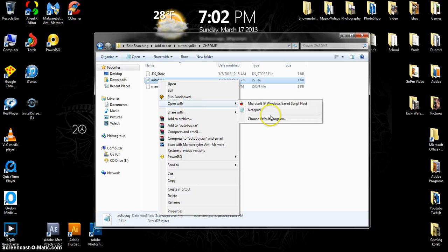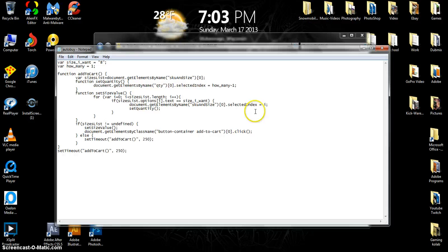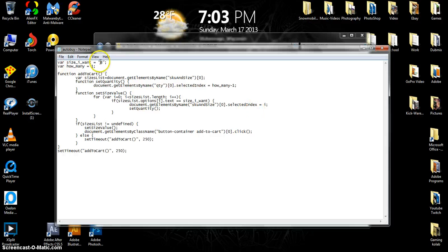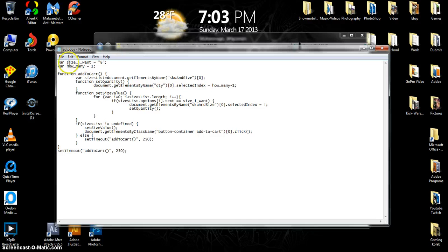If you get a weird error that says you know, can't open this, do right-click, open with Notepad or choose a default program and go find Notepad. Open it up and right here in the corner will be your size you want and your quantity.